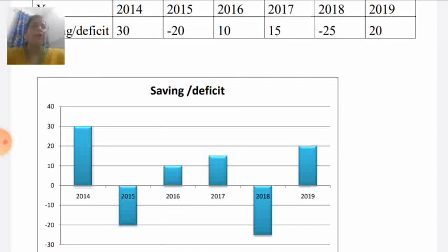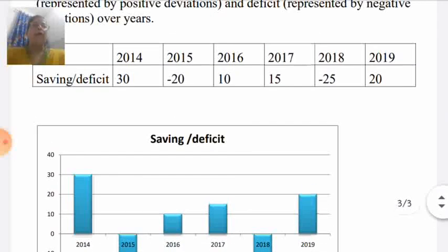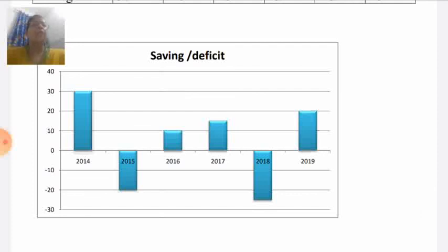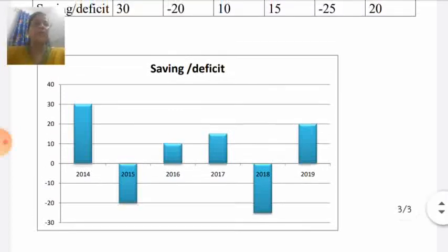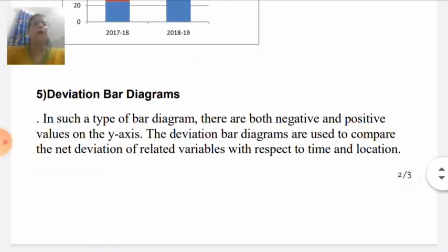By this, we show our data using the deviation bar diagram. Other examples include import-export, where the flow of capital is negative (import) and export is positive. These diagrams are used to compare the net deviation of related variables with respect to time and location. This concludes the topic of deviation bar diagrams.